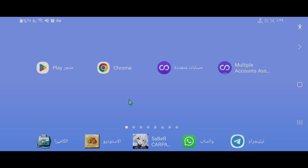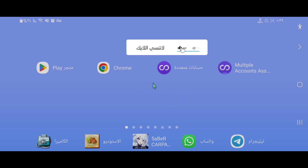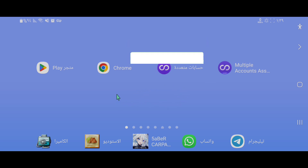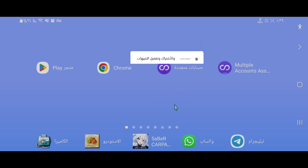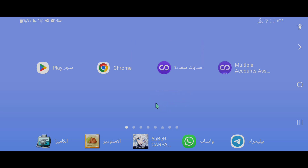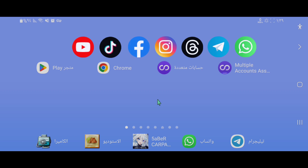مساء الخير وأهلا وسهلا بكم جميعا في قناتنا على يوتيوب. نرجو منكم الاشتراك وتفعيل جرس التنبيهات والضغط على زر الإعجاب كي نستمر ونقدم الأفضل. بهذا الفيديو سنتكلم عن طريقة تثبيت برنامج نسخة تطبيقات والألعاب وأيضا طريقة التفعيل. تابعونا حتى النهاية ولا تنسونا من دعمكم، حياكم الله جميعا.